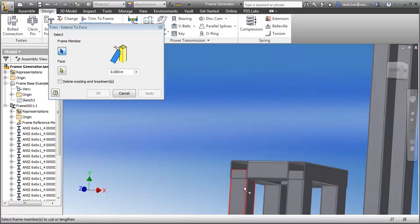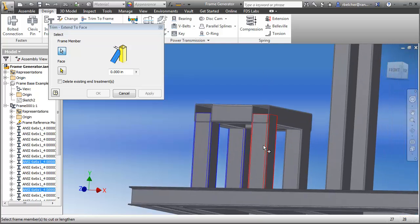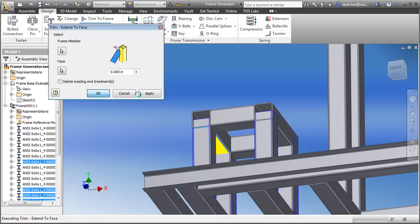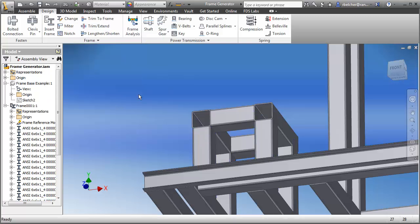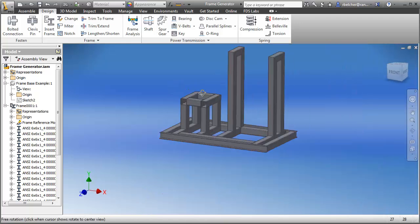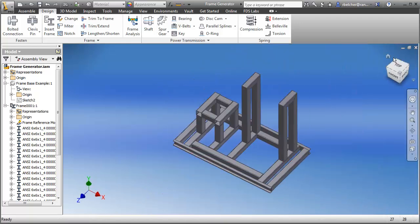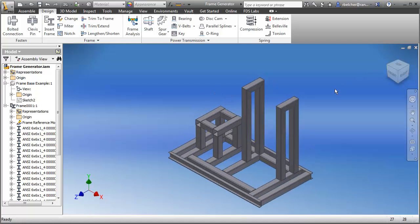I'll finish by selecting these four vertical members and trimming them to this lower face. So in a matter of minutes, we have created the initial frame that we're going to be using in our design.